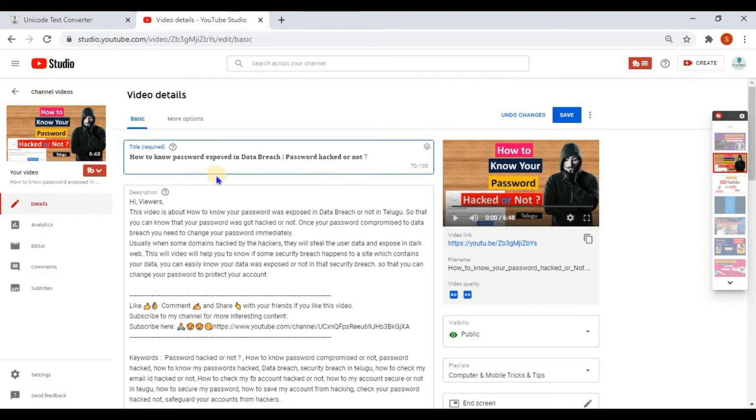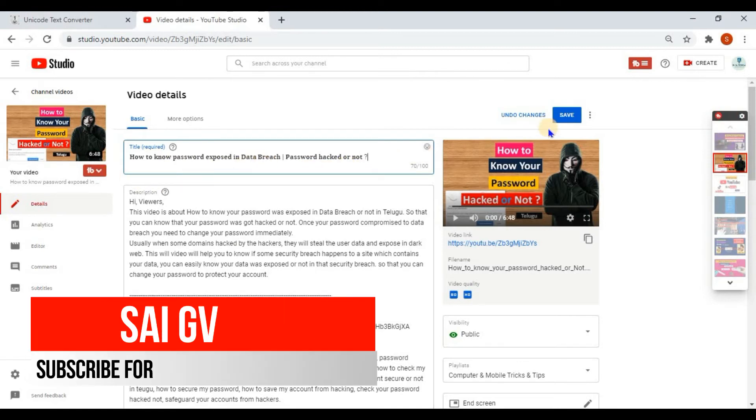You can see the title text font has been changed. And then I am going to save this video.